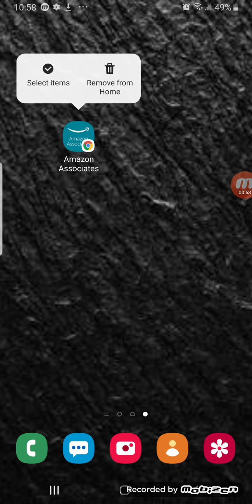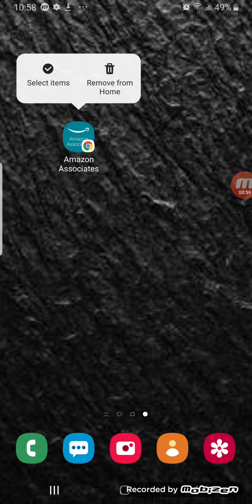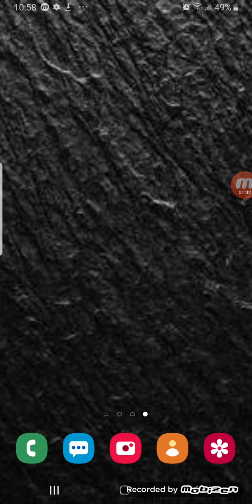I'll just remove this — just long press on it, long hold it, and then this window should come up. It should say 'Remove from Home.' So I'll just remove it.